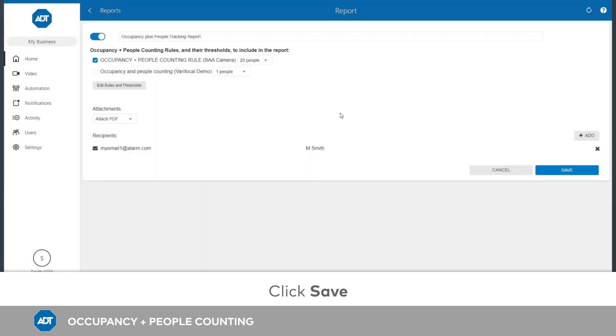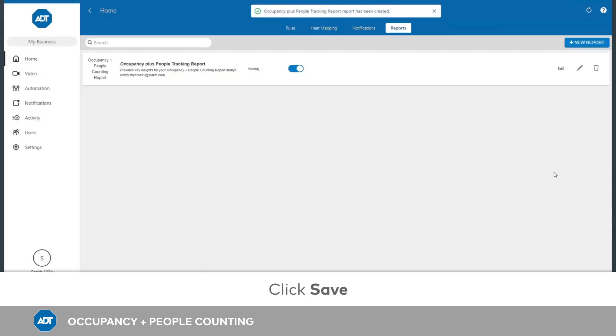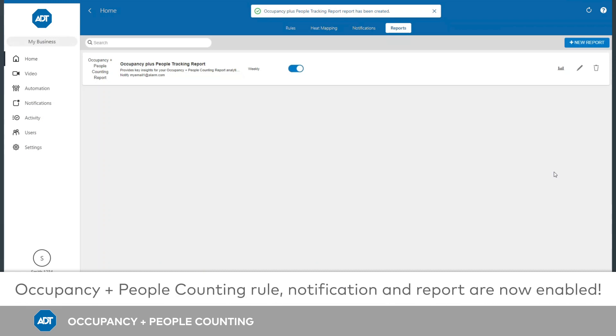To finish, click Save. Repeat these steps for each threshold you wish to receive a report about.